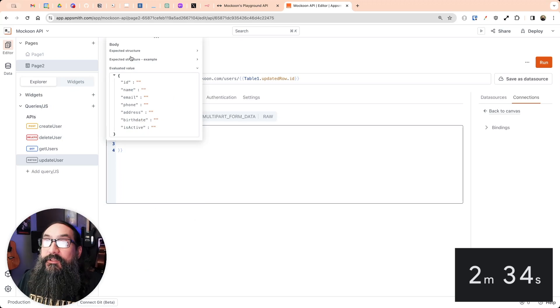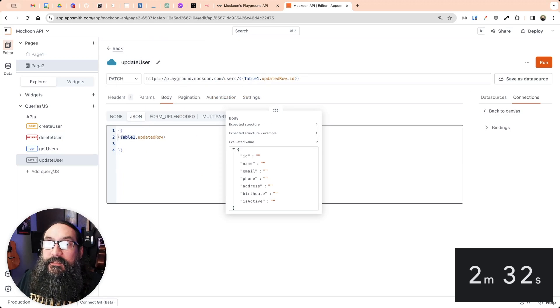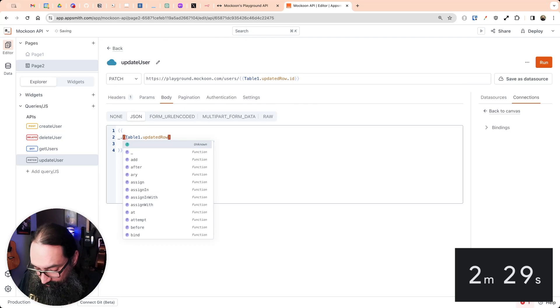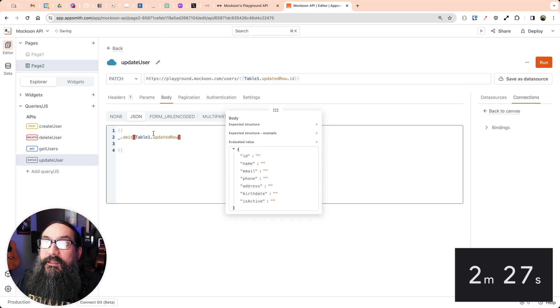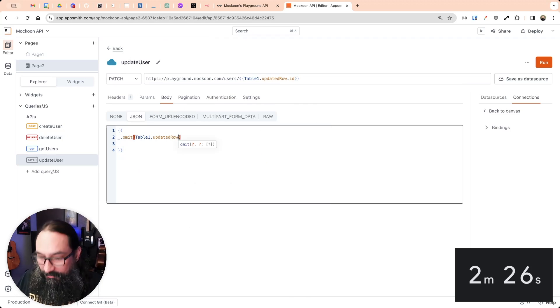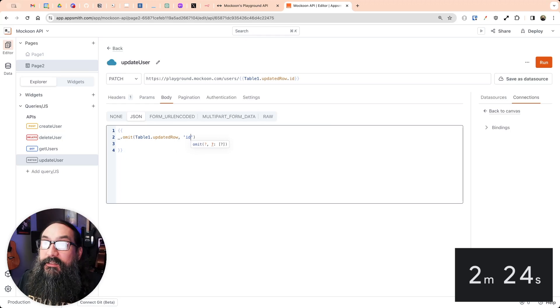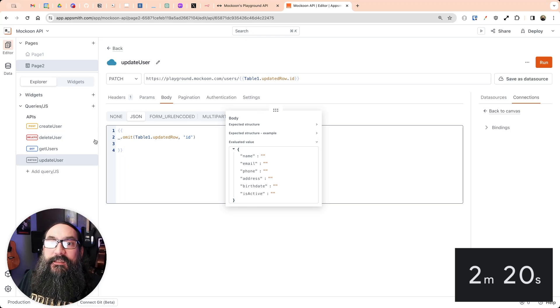So to omit the ID, you can use lodash omit. So if I just wrap that in parentheses, underscore omit. And then the field I want to omit is the ID. And so this gives you back the same object without the ID.